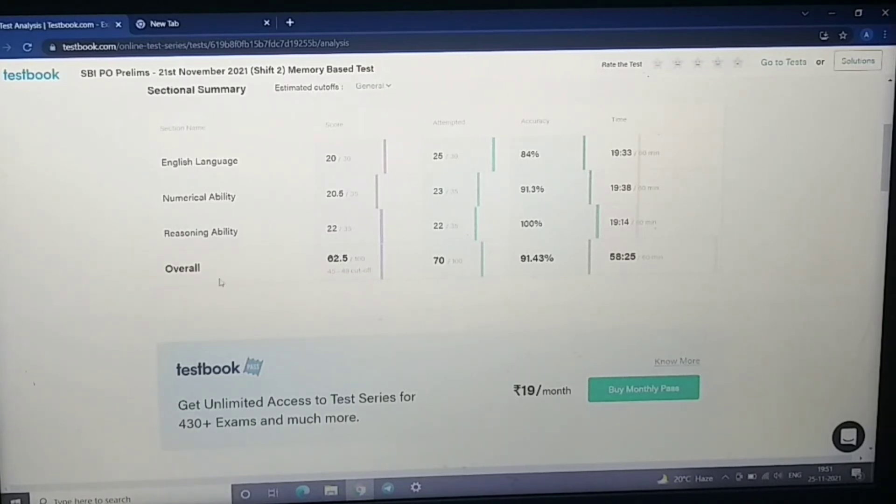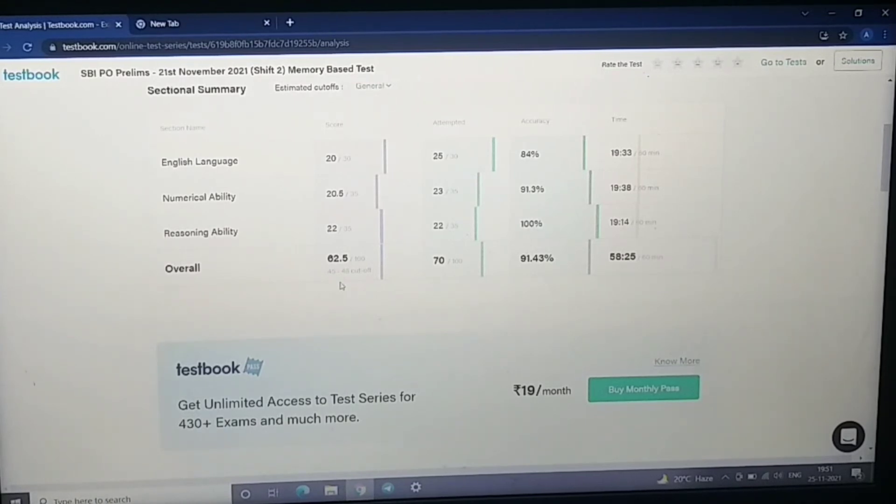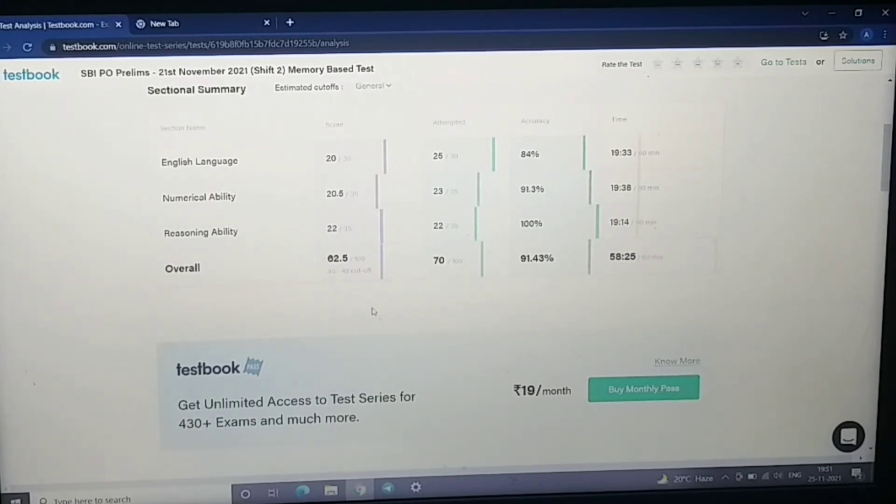So if you can see, my final score is 62.5. I have attempted 70. And as I mentioned here, I guess the cutoff would be 45 to 48. I should have cleared the cutoff and my score is 62.5.